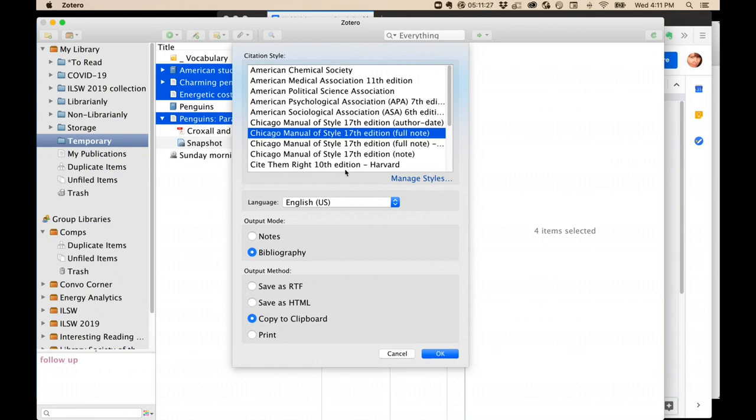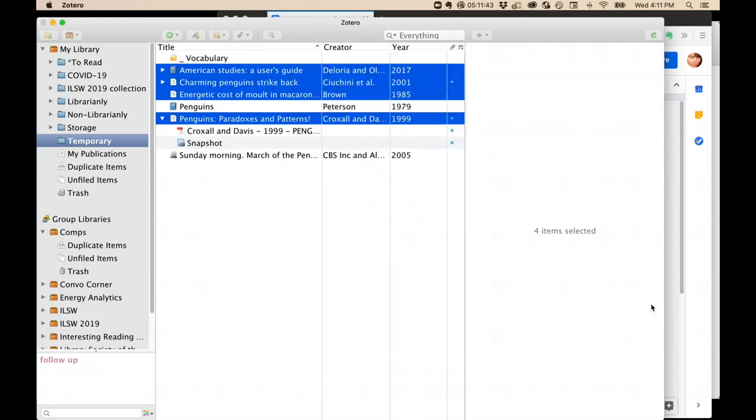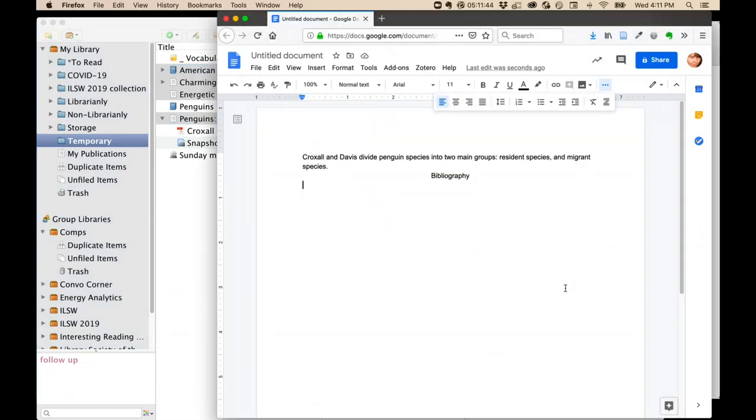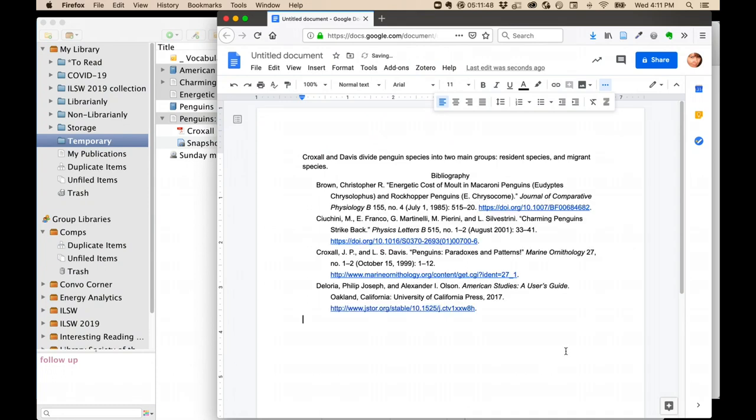Here you can choose whatever citation style you want. You can select that you want it to be in the form of a bibliography, and then you'll probably want to copy to the clipboard. Click OK. And then over in your document, or your email, or whatever you want, paste your items. There's your bibliography.